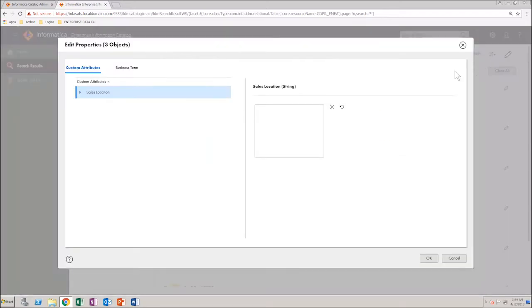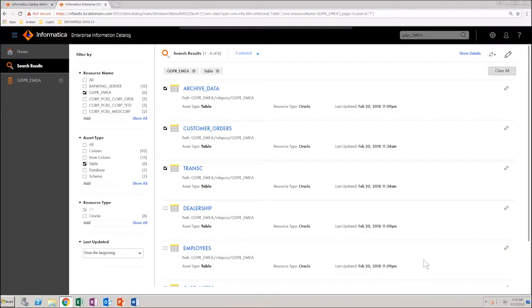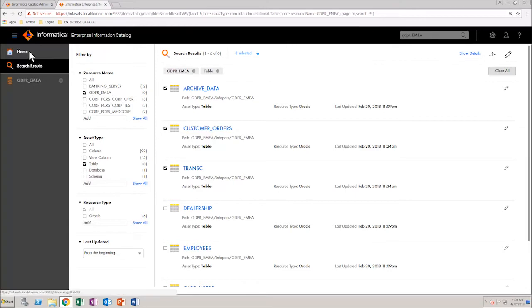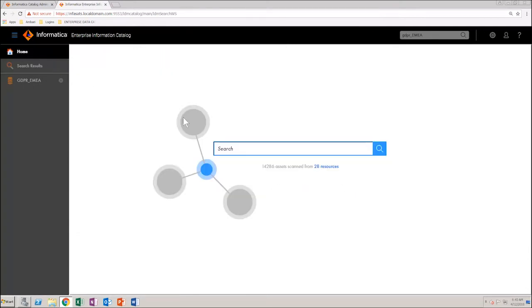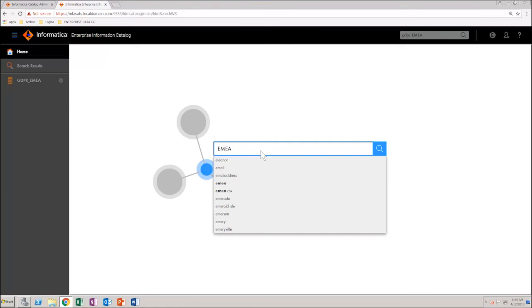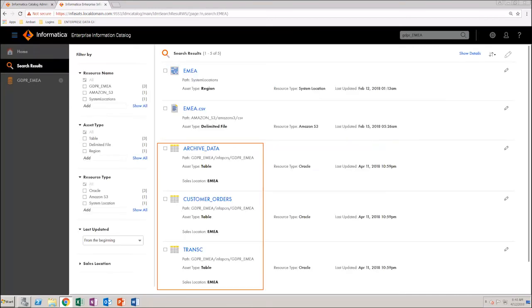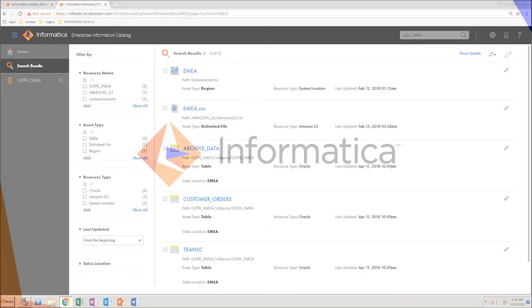In this case, give the value as EMEA. Let's see how we can search for assets based on the custom attribute value. Our custom attribute has the value EMEA. So, when you type EMEA in the search box and hit Enter, you can see the list of results with the custom attribute that you just created.